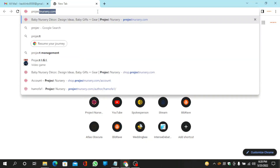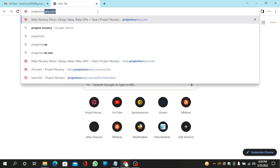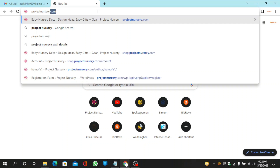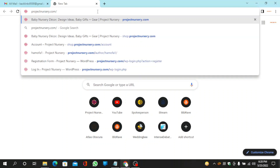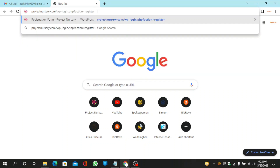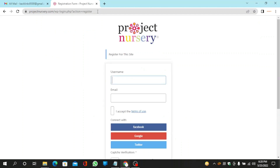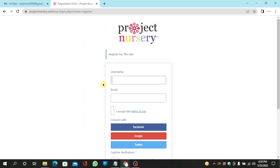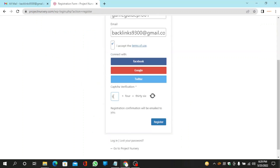Go to projectnursery.com. Enter the required details and complete the captcha, then click on register.